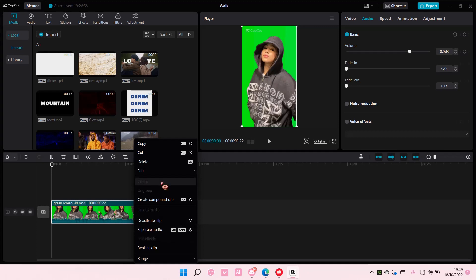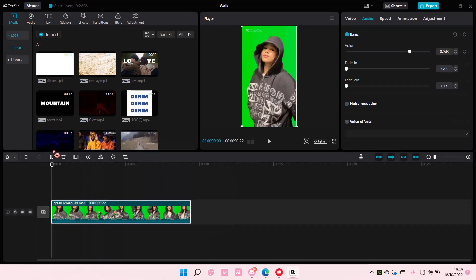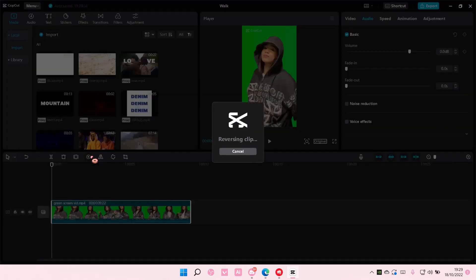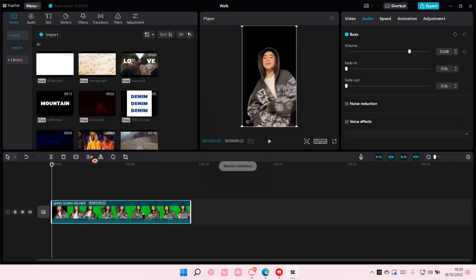I think, in edit. Or you can do it here, which is this button right here to reverse. And it's going to reverse the clip for you, as you can see.